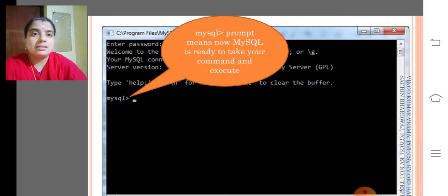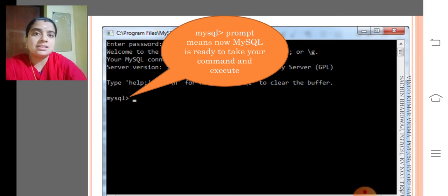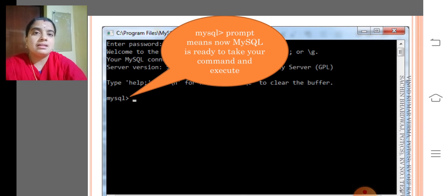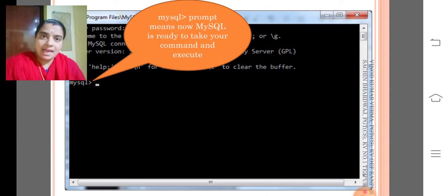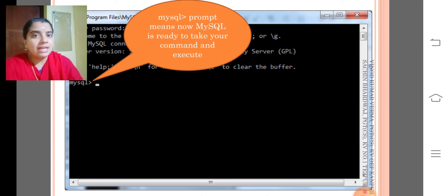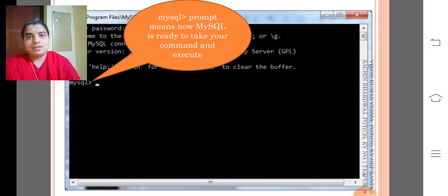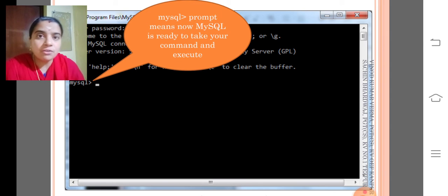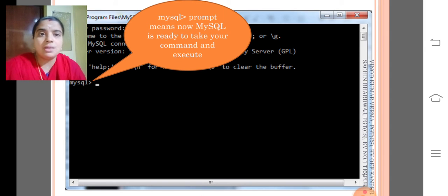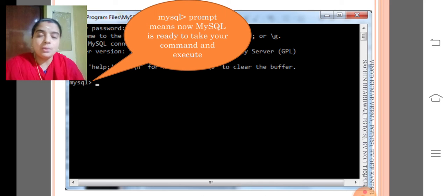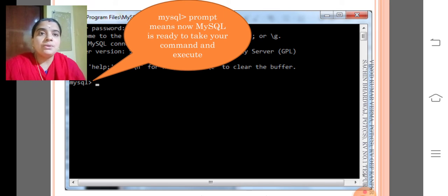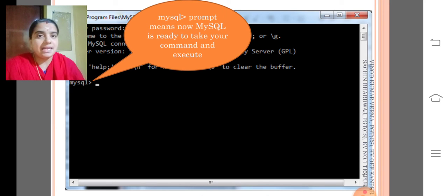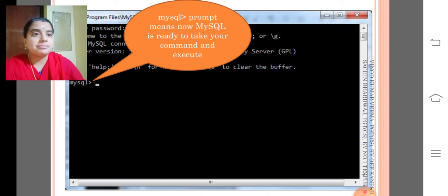The place in which the cursor has its position. Then, from that you can type the queries and press enter for executing the query. Now it is ready to take your command and execute it.